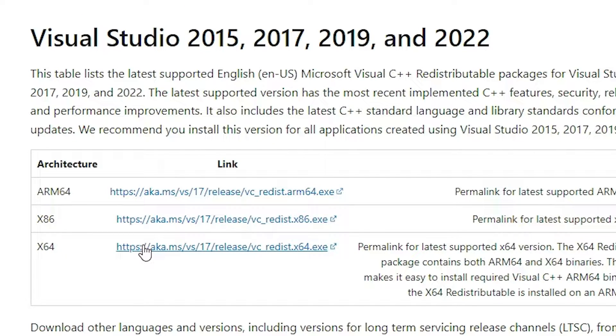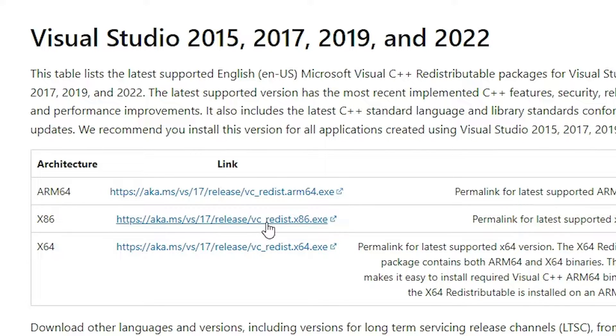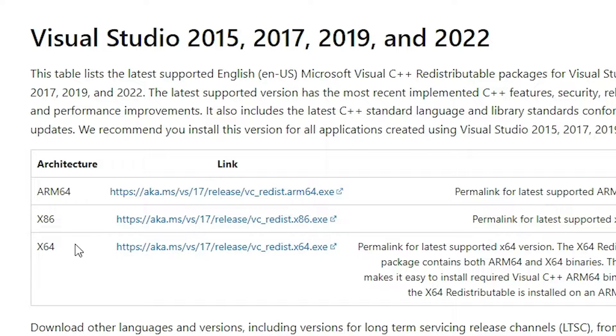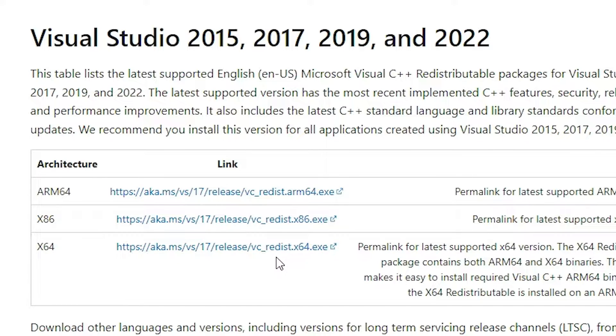If your machine is 32 bit, then go to the x86. I'm sure my machine is 64 bit, so I go to the 64 bit and click on the 64 bit link.